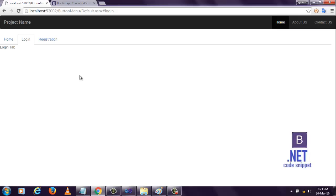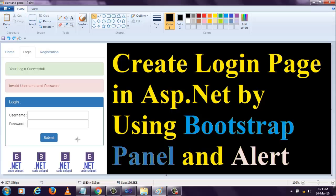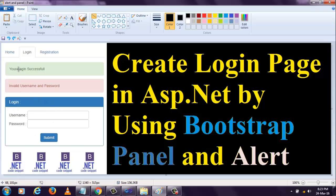In this video, I am going to create a login form, just as shown in this image. I am going to create this login box, and when I enter the proper username and password, the user login successful message will be displayed. And if I enter any wrong password or username, that will be displayed in this alert.